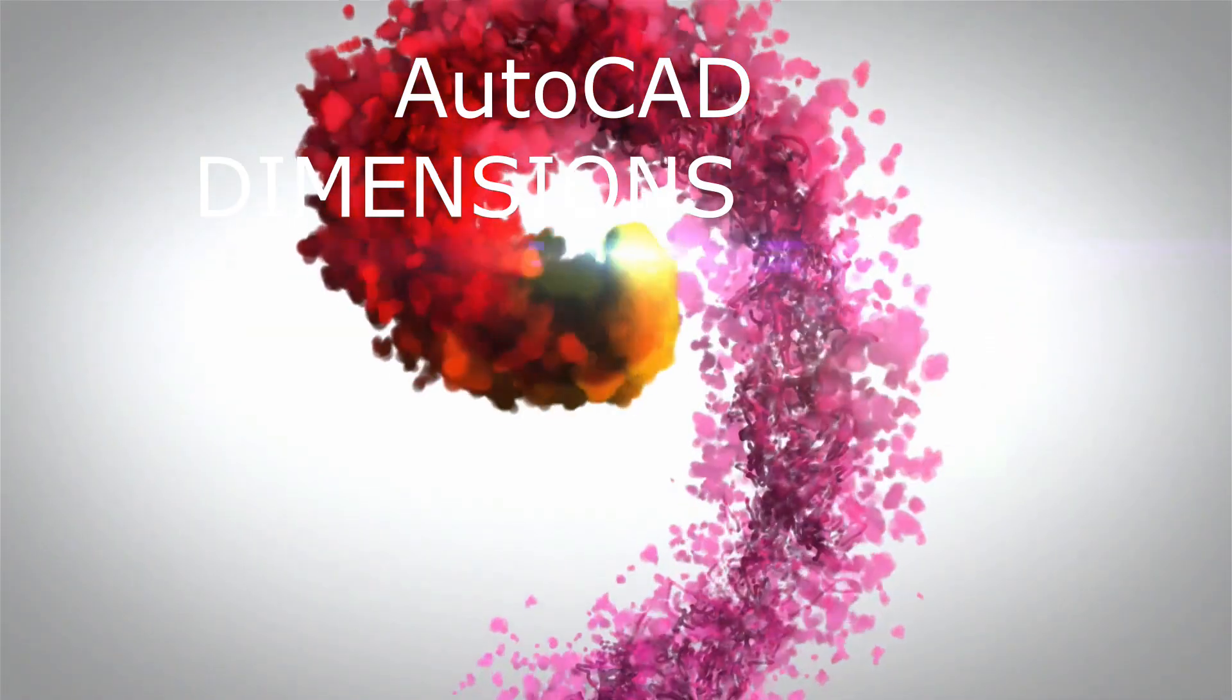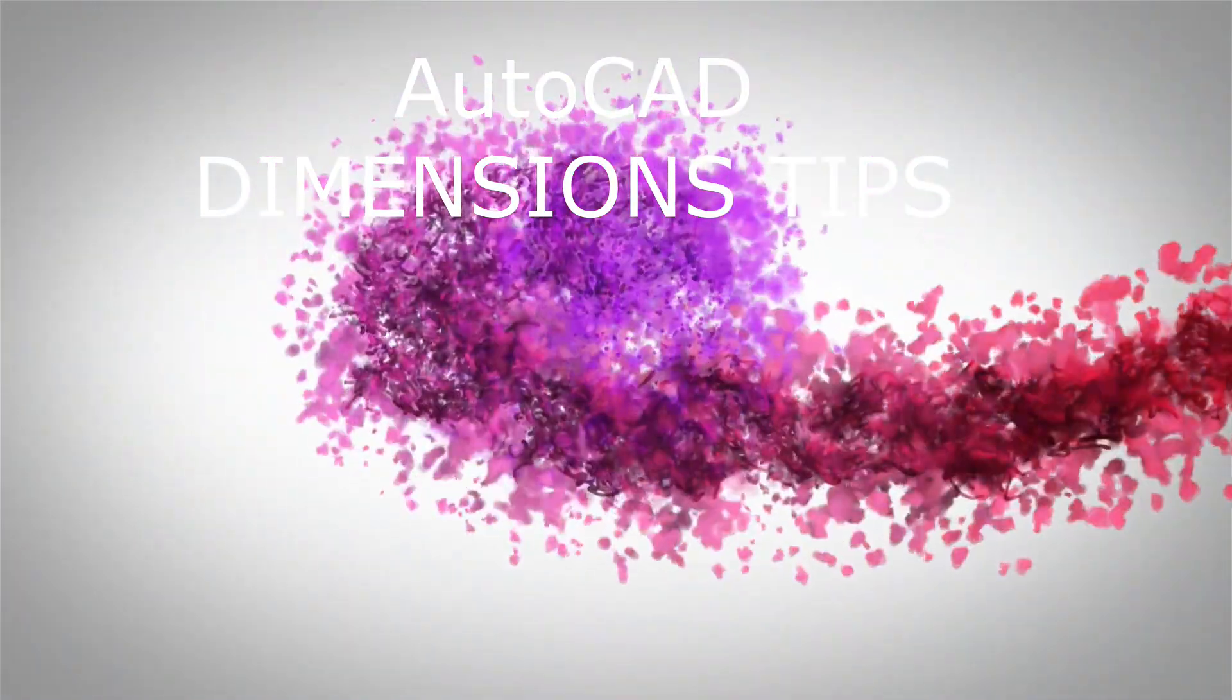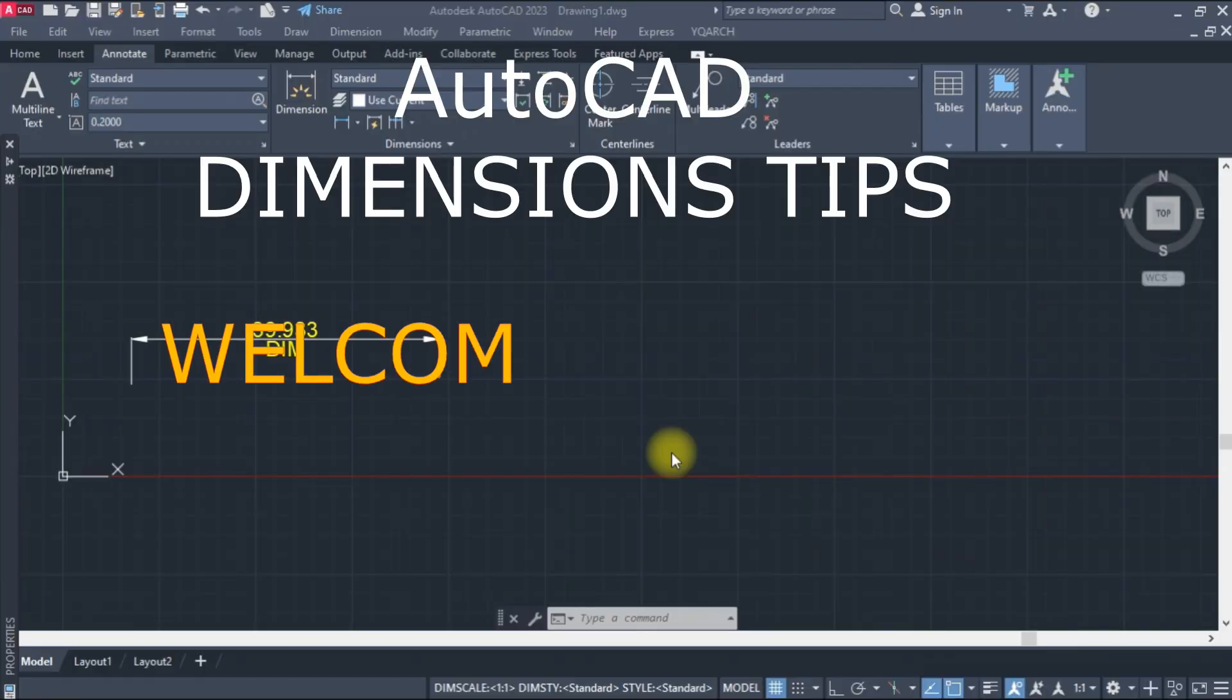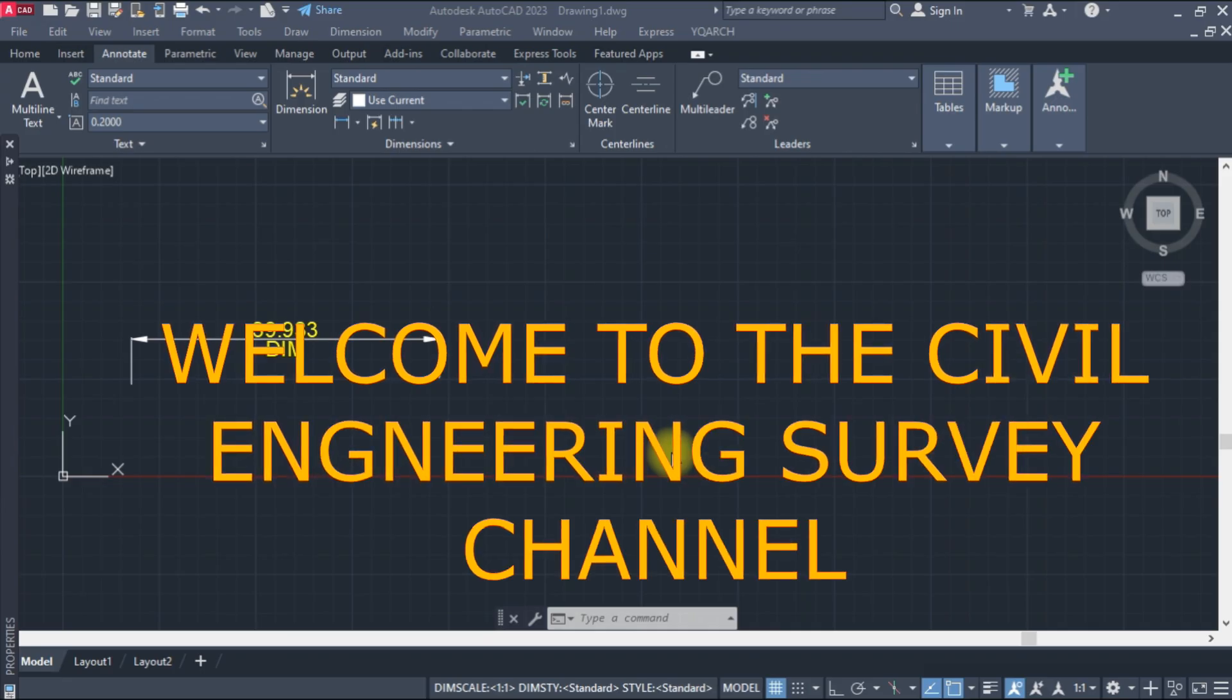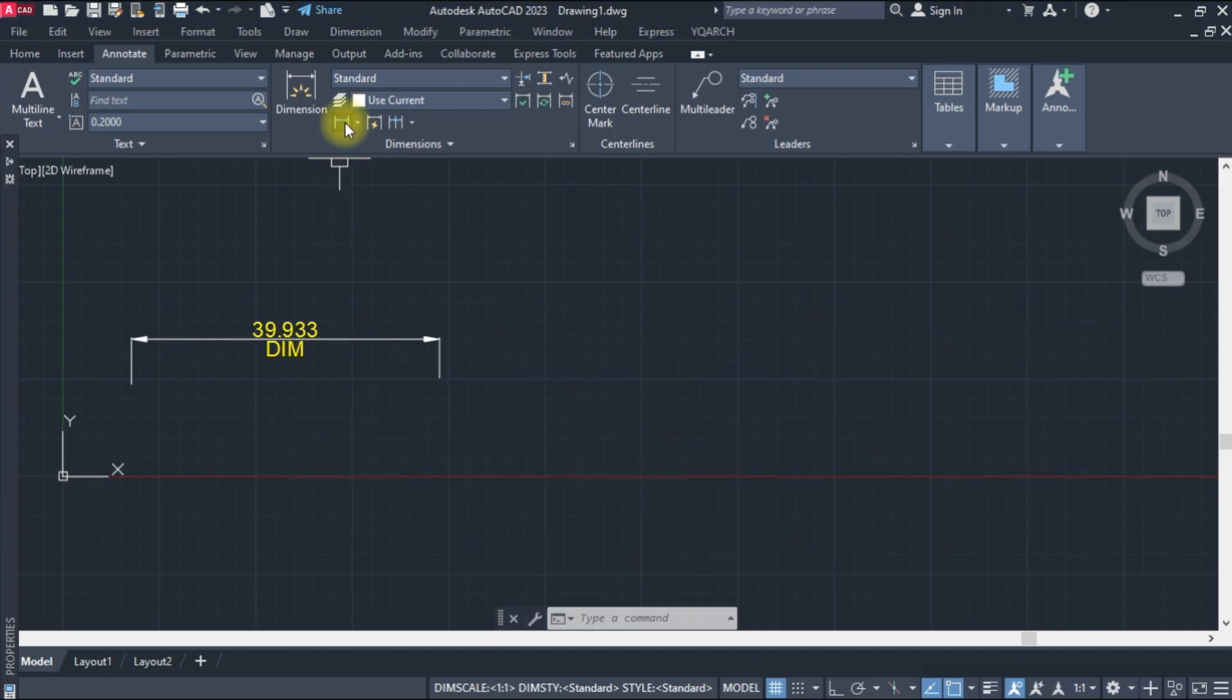Hi viewers, welcome to the Civil Engineering Survey channel. Today, AutoCAD Dimensions tips to share with you. You never knew before about that. Let's start the tutorial.